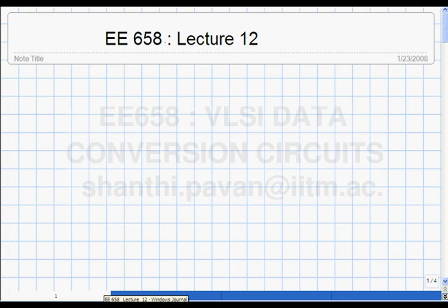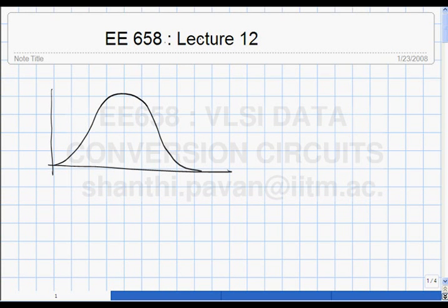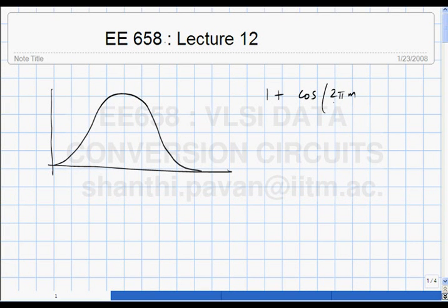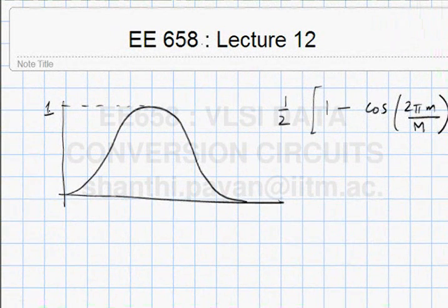In the last class, I wanted to point out a couple of errors that I made. The Hann window basically looks like this — it is a raised cosine window. I had incorrectly written this down as 1 plus cos(2π·m/M). It must be 1 minus, and it turns out there is a normalizing factor of one-half so that the peak of the window is 1. It goes from 0 to 1. So this is the Hann window.